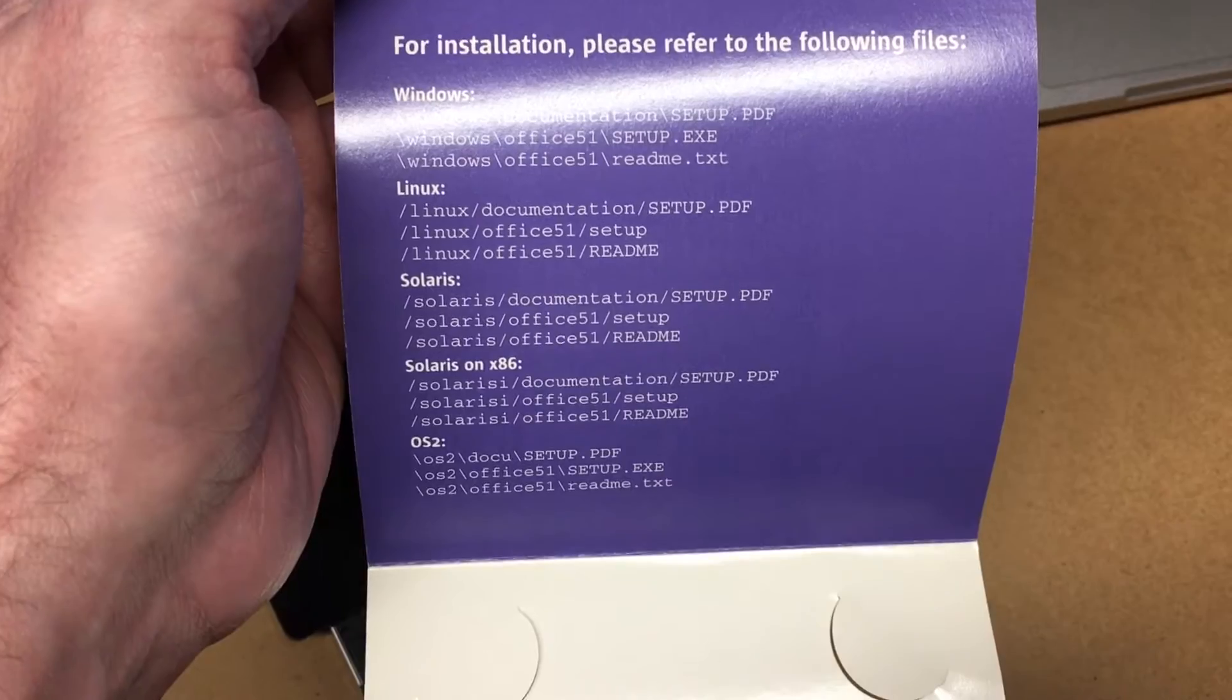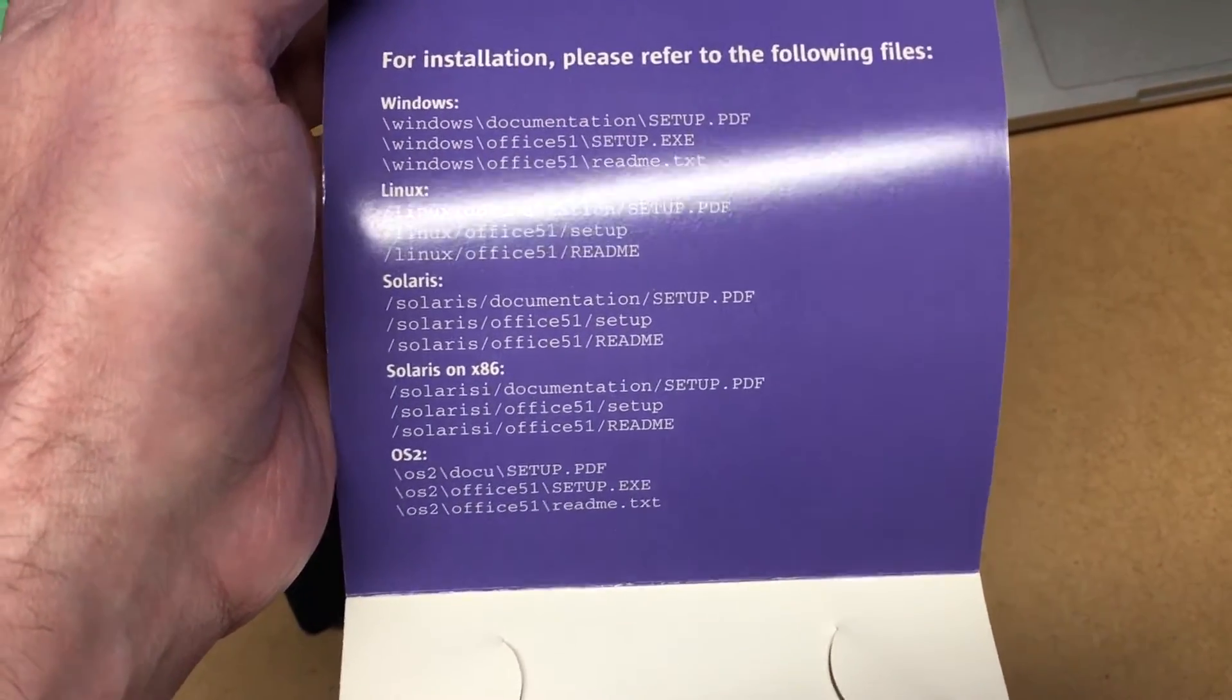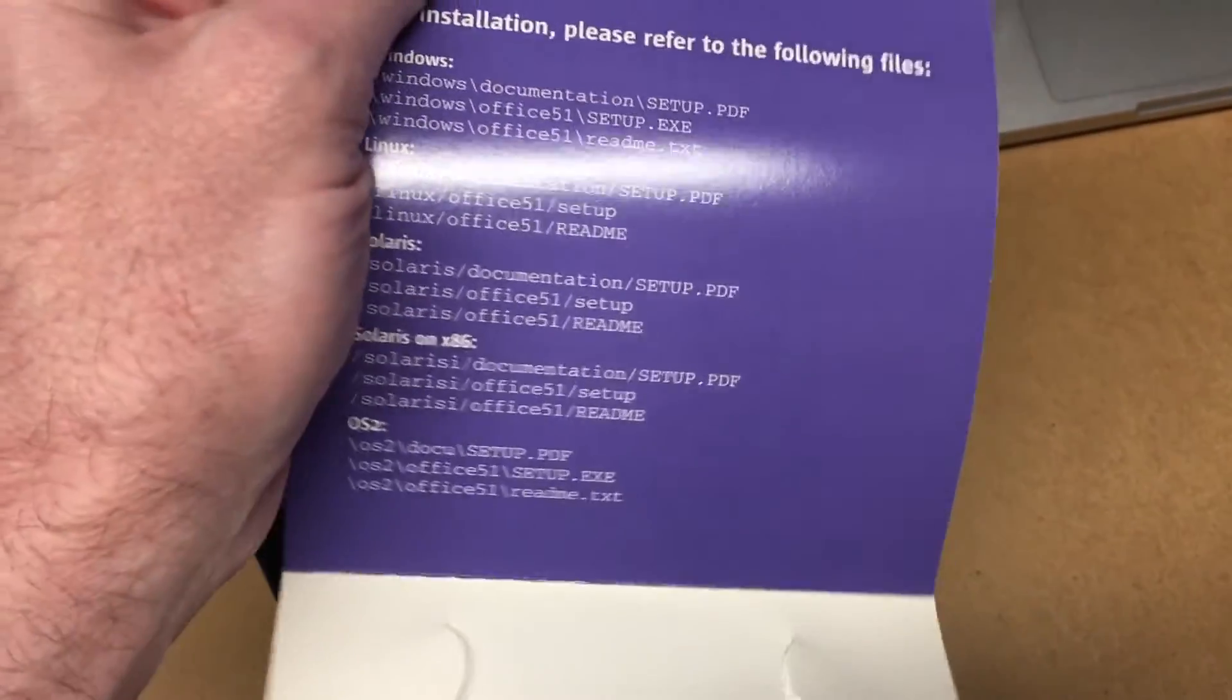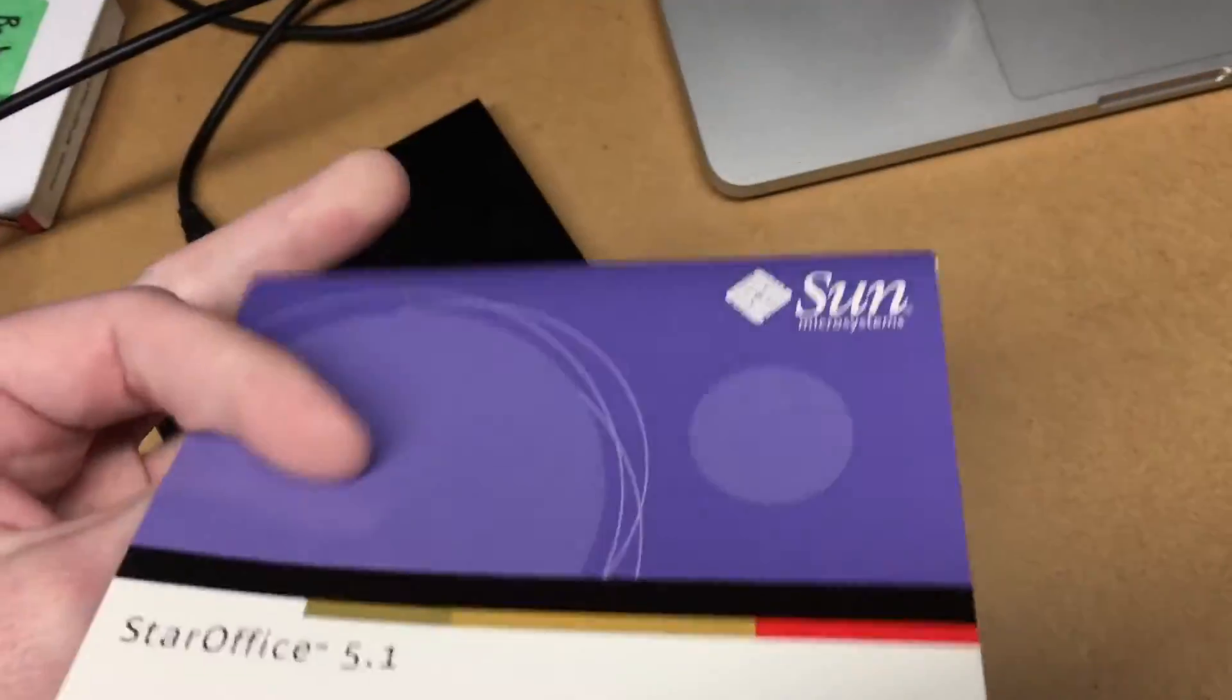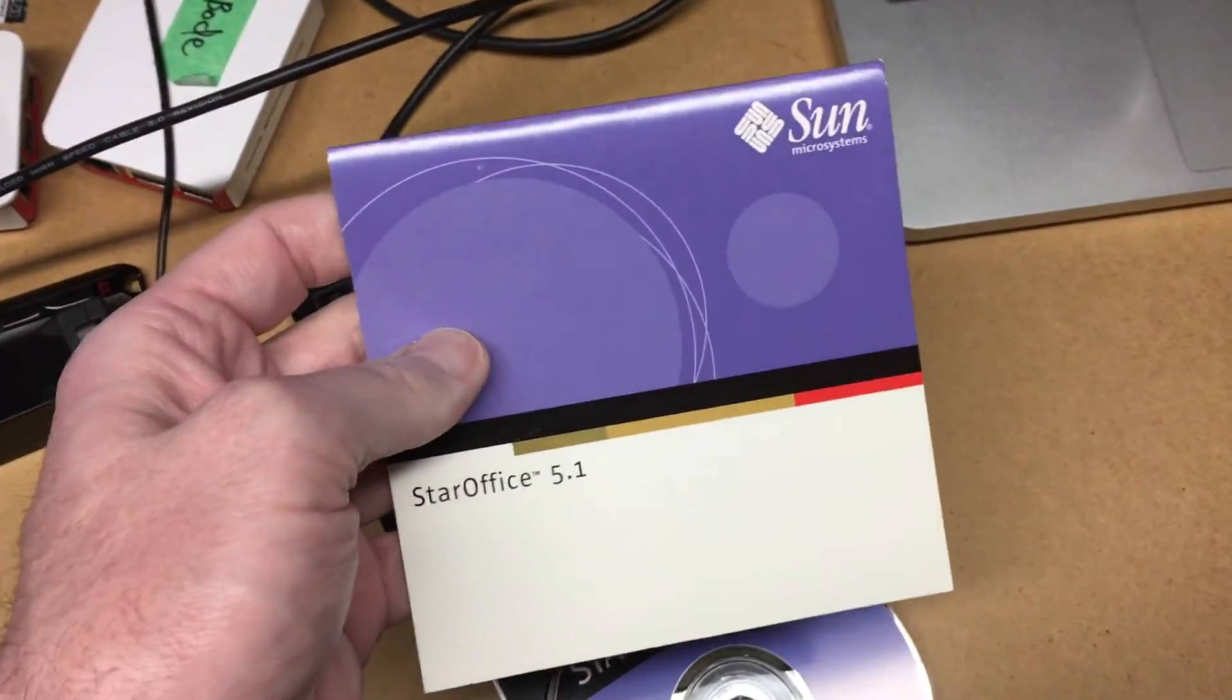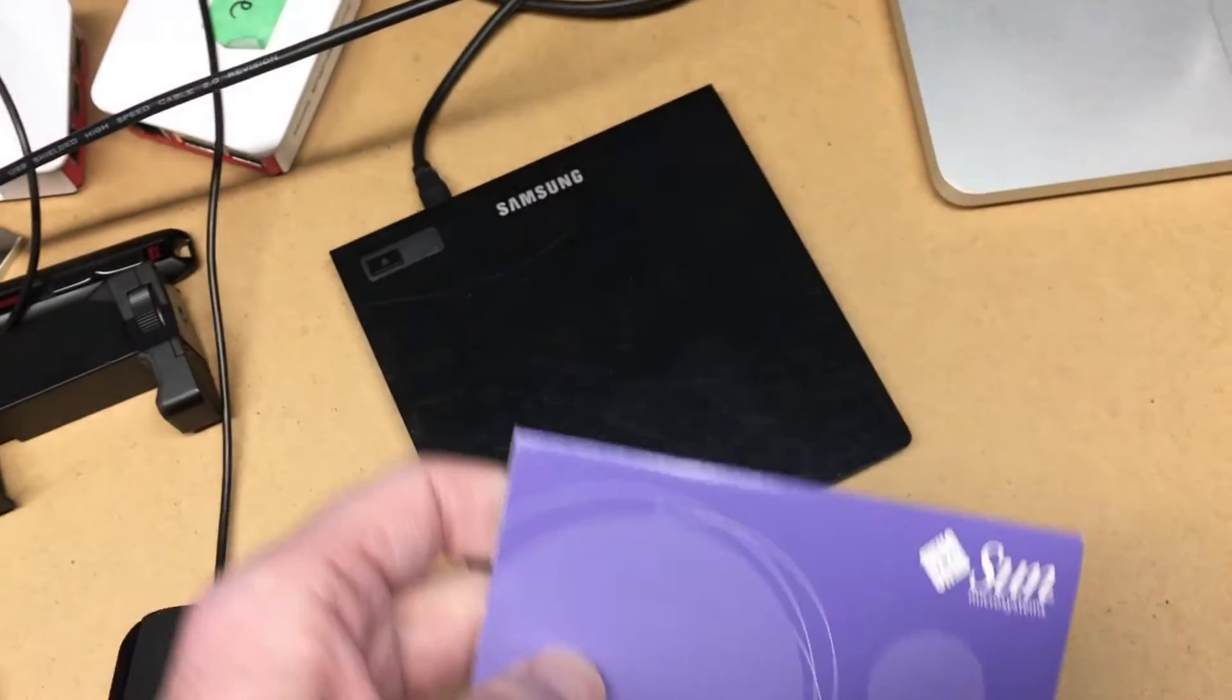Solaris on Intel, and OS2. So this one's probably Spark here. So I had it for a number of different systems. So I'm going to load this on Windows 10, and we'll take a look at it.